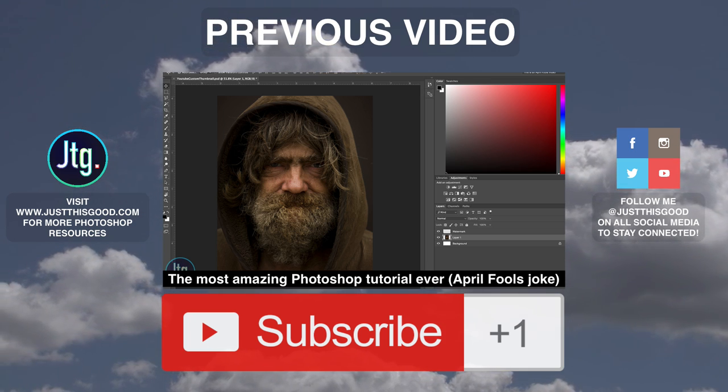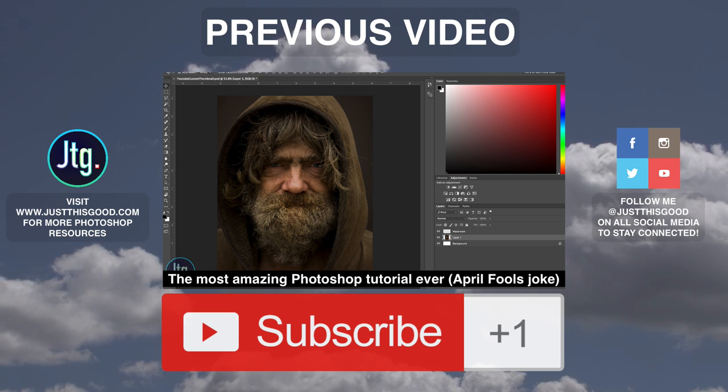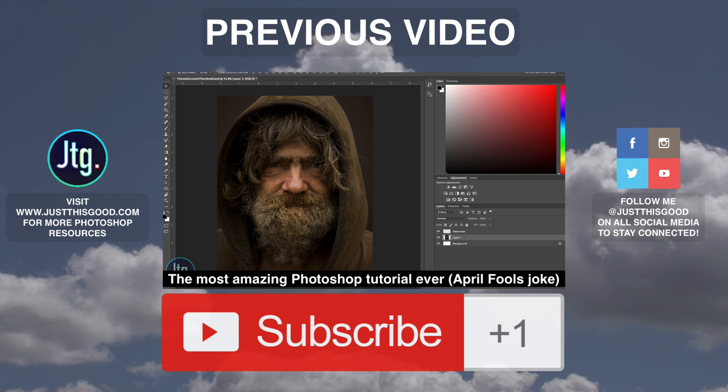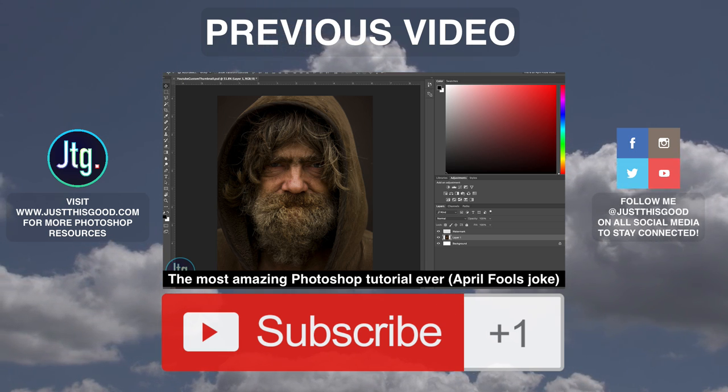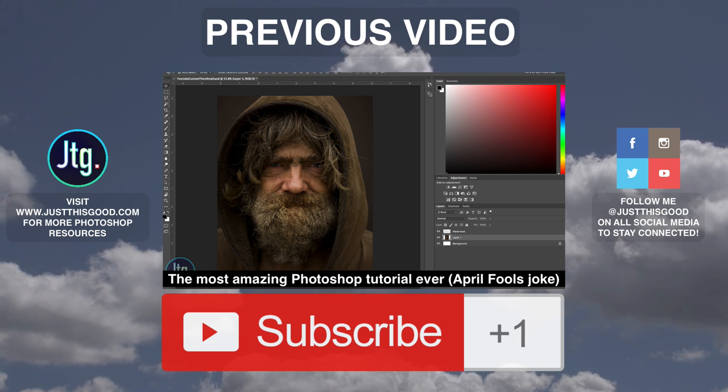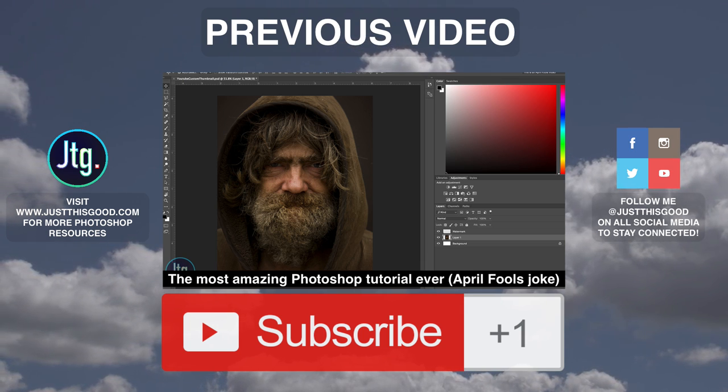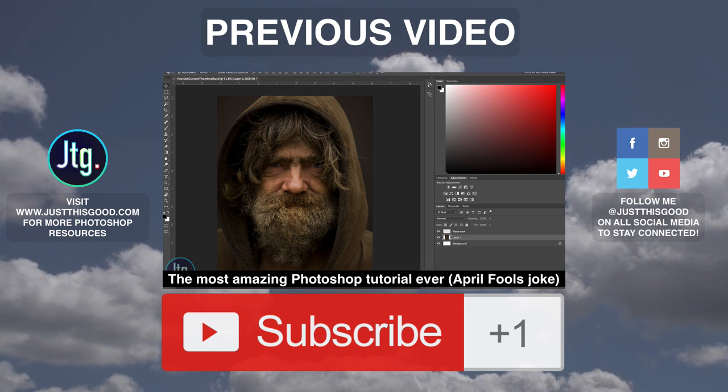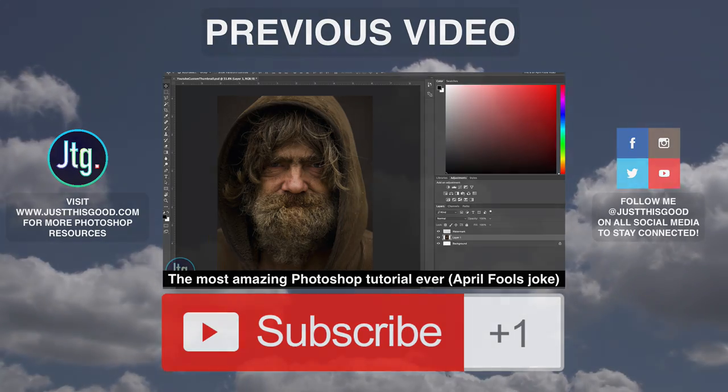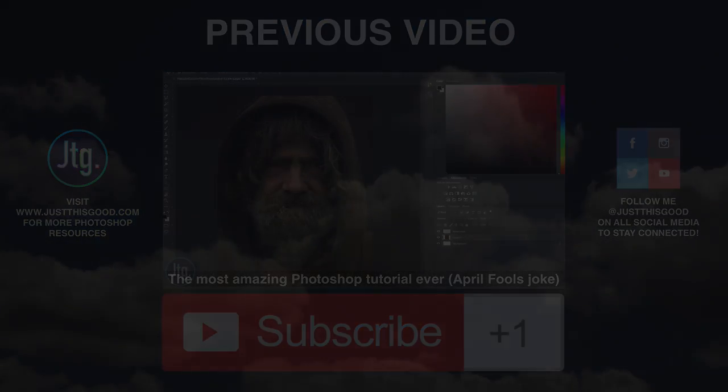And also, big thanks to everyone who was a good sport about the last video. I did pull a little bit of an April Fools joke on you guys if you haven't seen it. Thanks for being a good sport. Thank you guys for watching. Thank you guys for subscribing. And I'll see you guys next time.